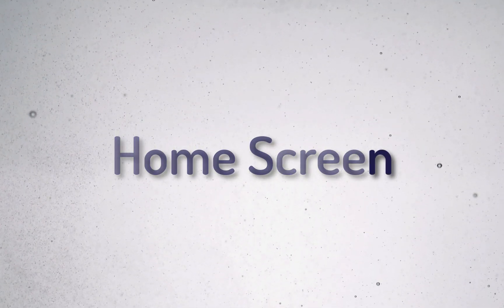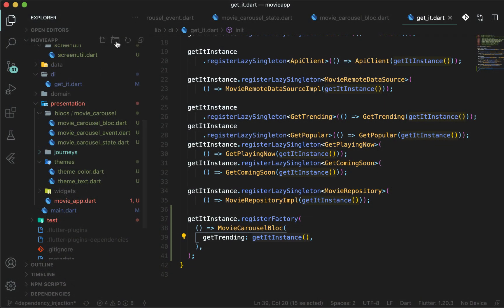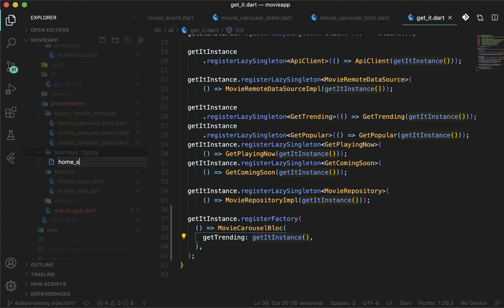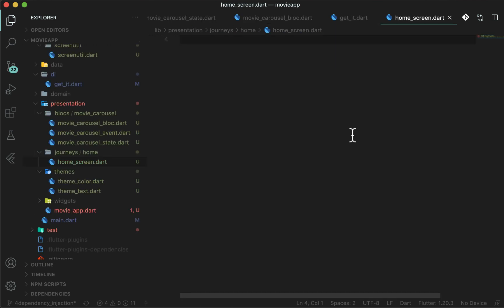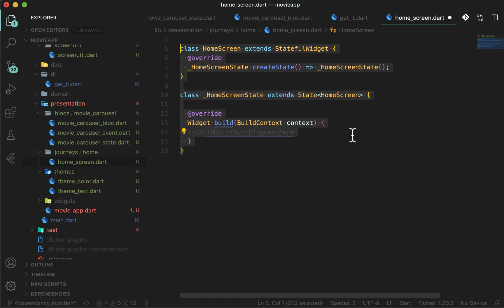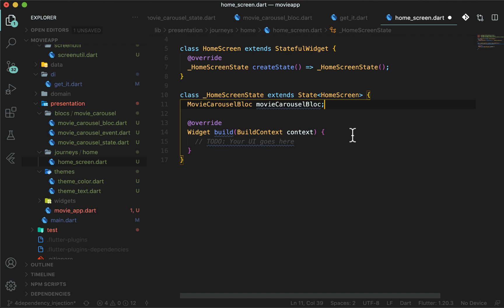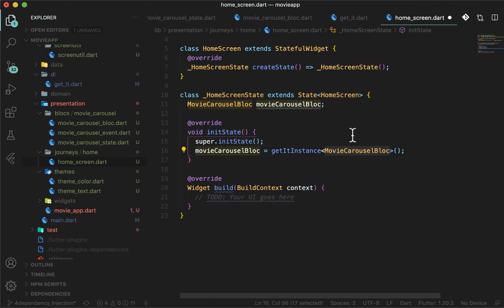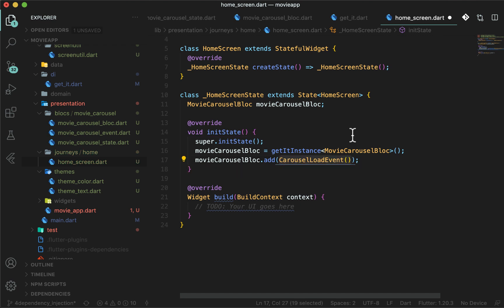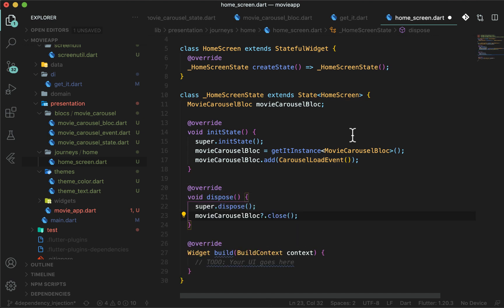Let's start with HomeScreen — we are starting our first journey. Create a home folder in the journeys folder. In the journeys/home folder, create a new file home_screen.dart. Create a stateful widget HomeScreen. Initialize the MovieCarouselBloc from GetIt in the initState method. When HomeScreen is initialized, dispatch the only event for MovieCarouselBloc. This will make an API call and yield the MovieCarouselLoaded or MovieCarouselError state. In dispose, don't forget to close the bloc.